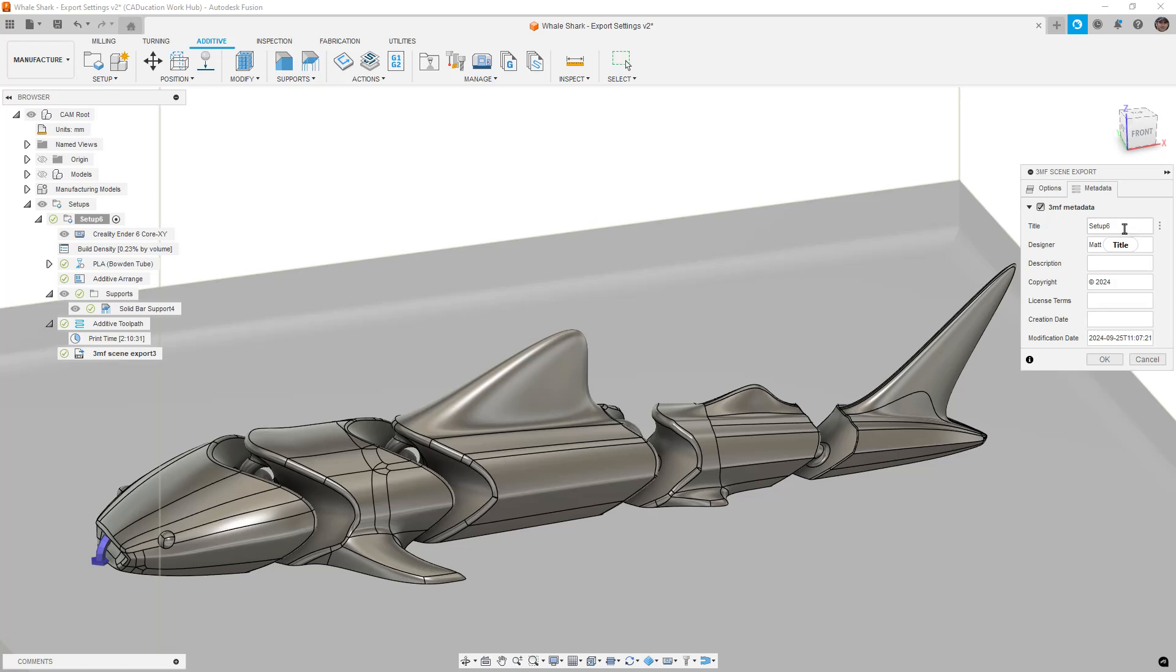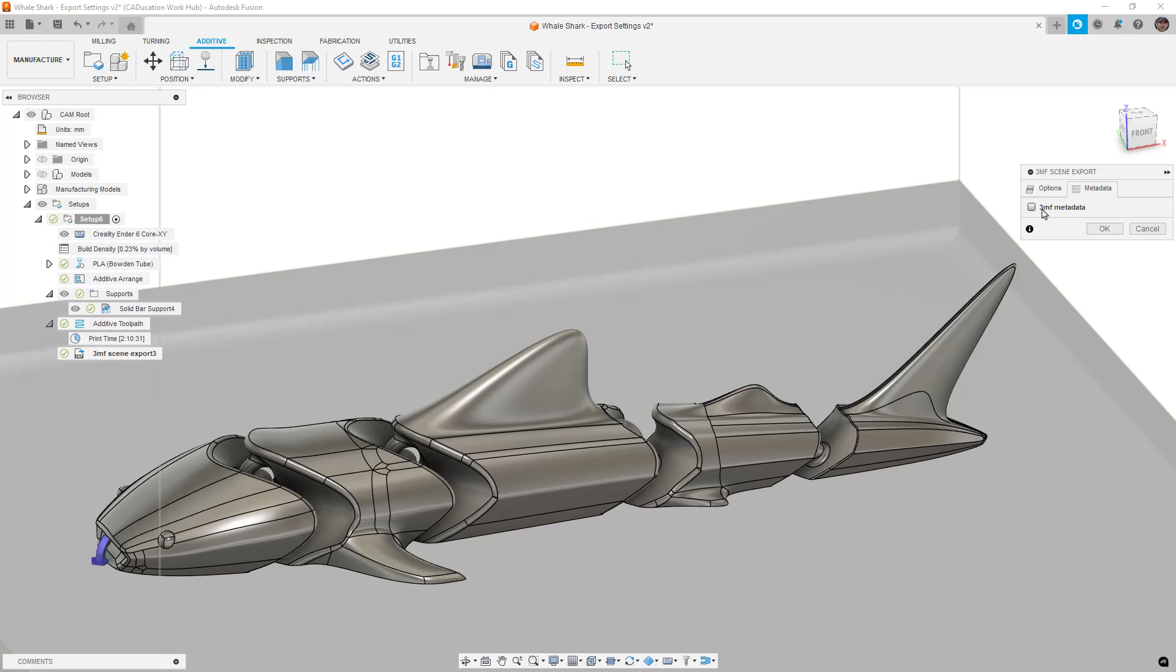When you go to metadata, there's information about the setup name. So in this case, it's setup six, I'm just going to call this whale shark, the designer, the copyright description, all that information. So you can fill this stuff out if you want to and include that, or you can click the 3MF metadata checkbox and just not send any of that with it. It's really up to you. If you ever open up certain file types in a text editor, if you ever open up an IGES file in a text editor, you can see a lot of information about the computer and who modeled it and where, timestamps and things like that, including the mathematical data to recreate that solid body or that file. So that kind of metadata can go along with the 3MF file format.